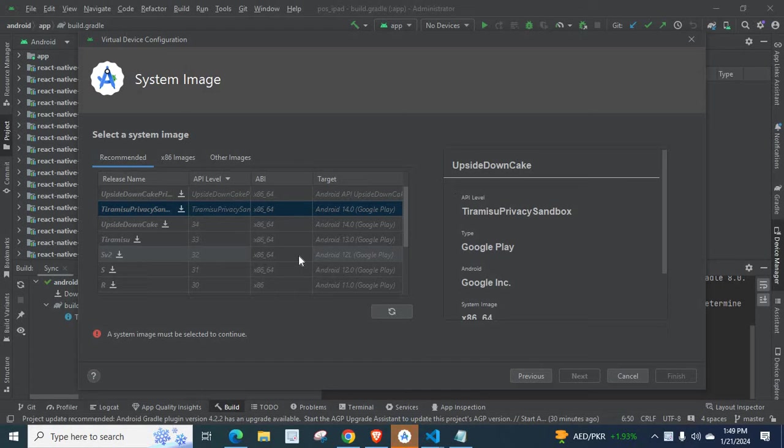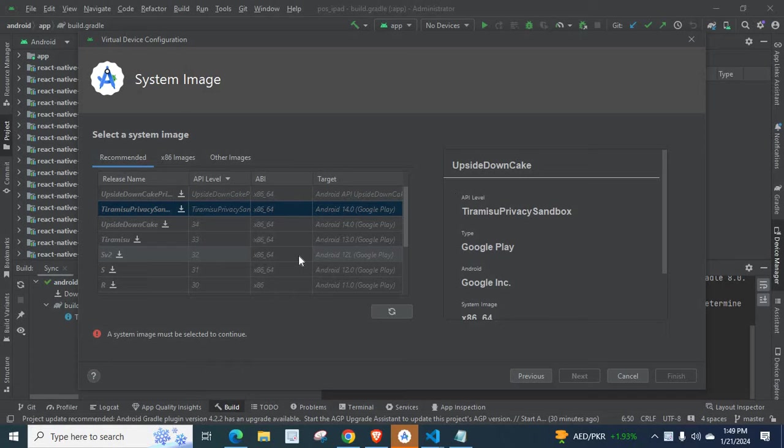Actually, I was trying to create a virtual device, that means an emulator in my Android Studio for my React Unity project. But at a particular stage, I got an error.